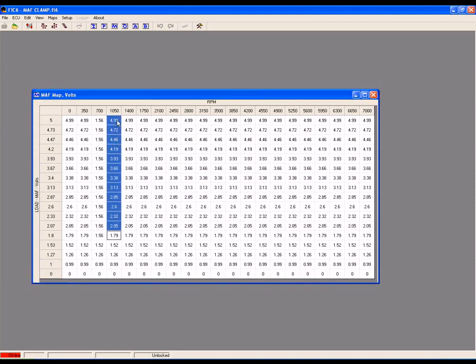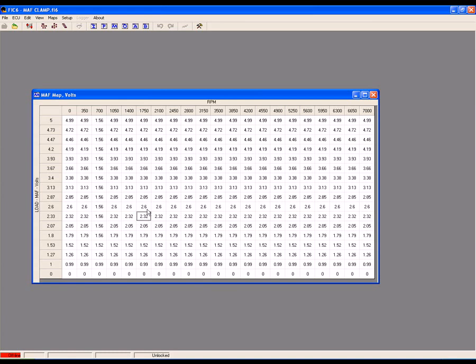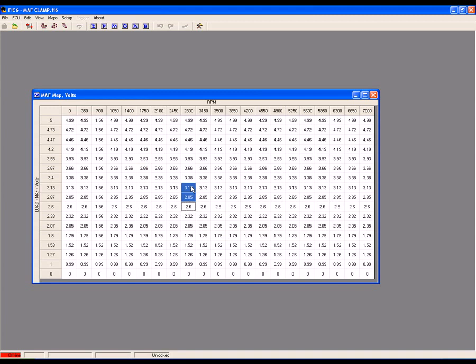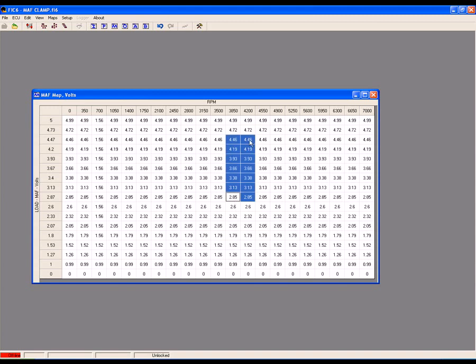Continue this procedure of finding MAF voltages in your log for each RPM break point listed in the x-axis RPM scale of the MAF map, and put the clamped MAF voltage values across the entire MAF map.